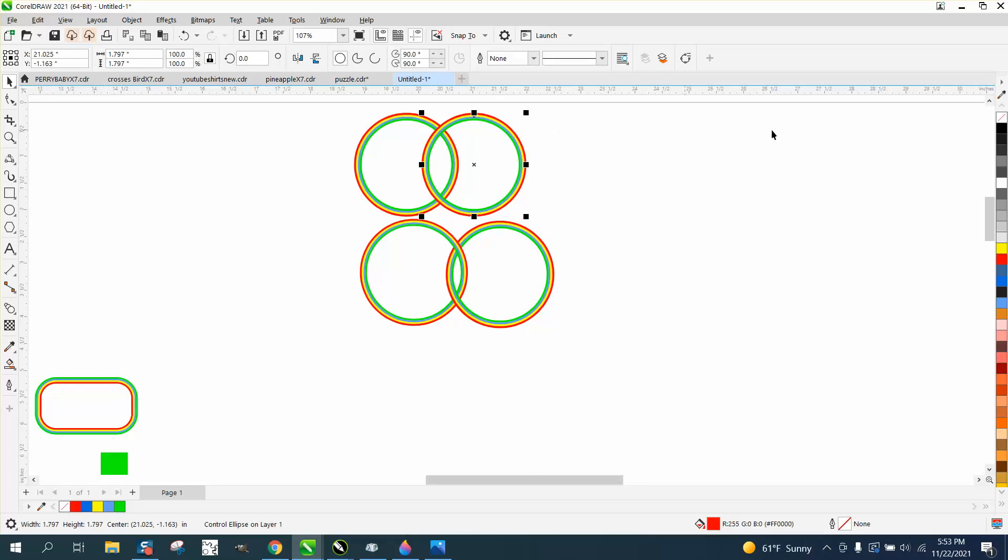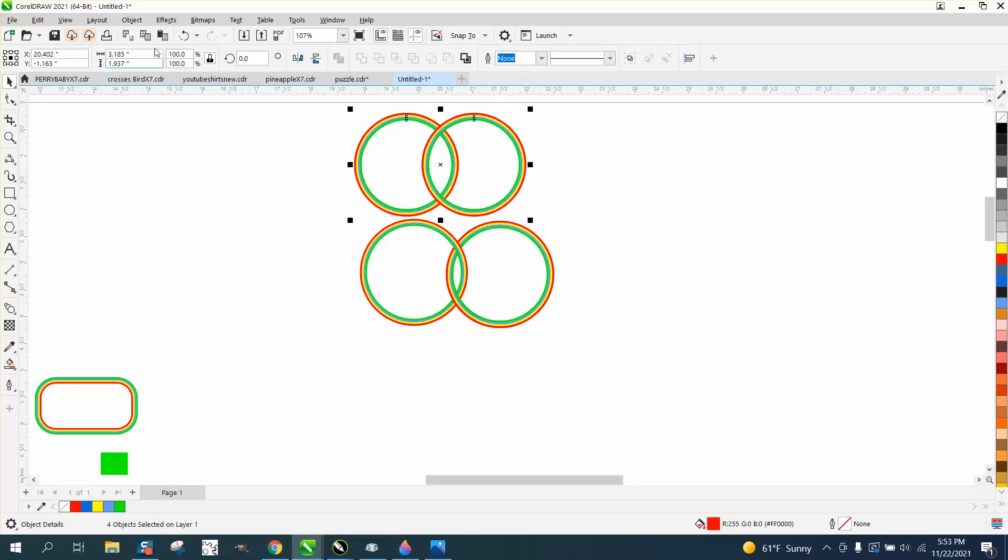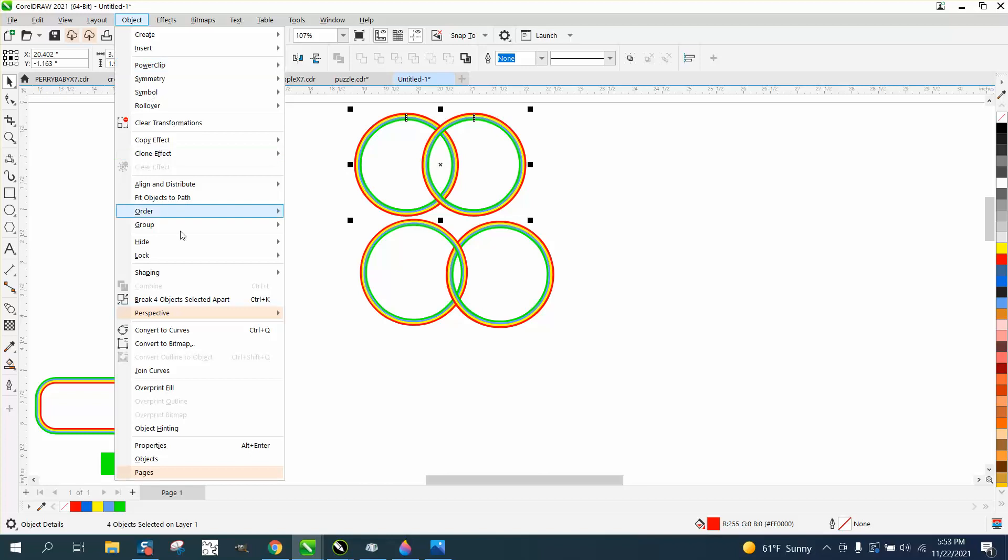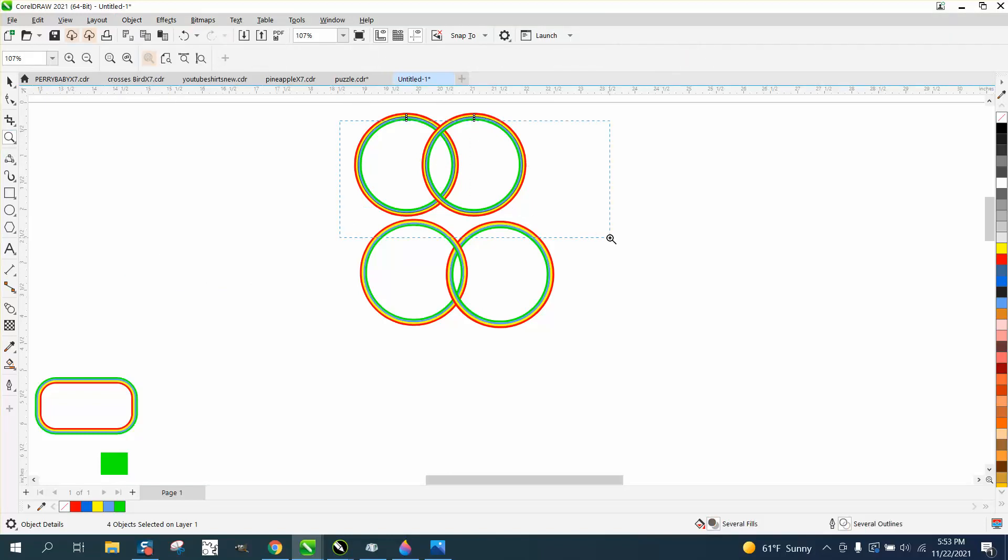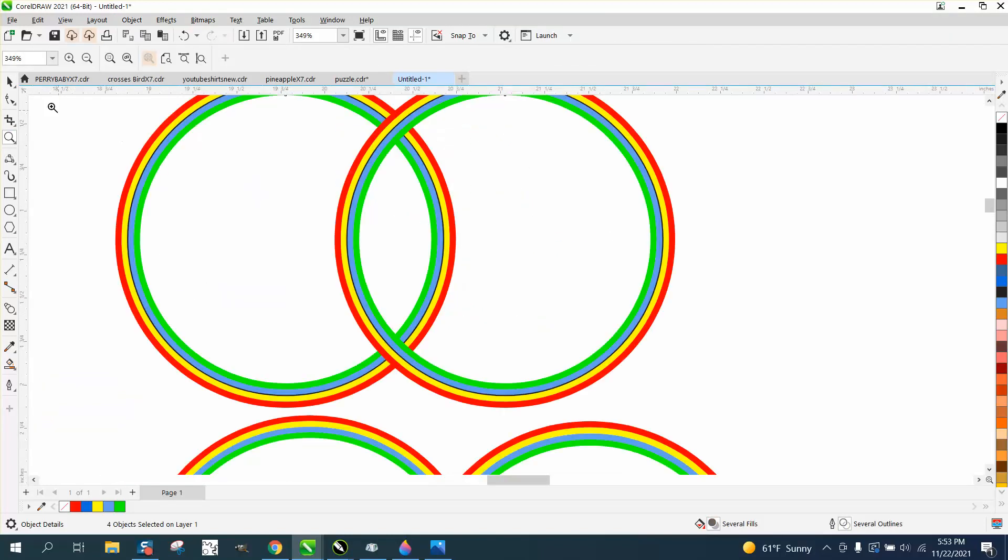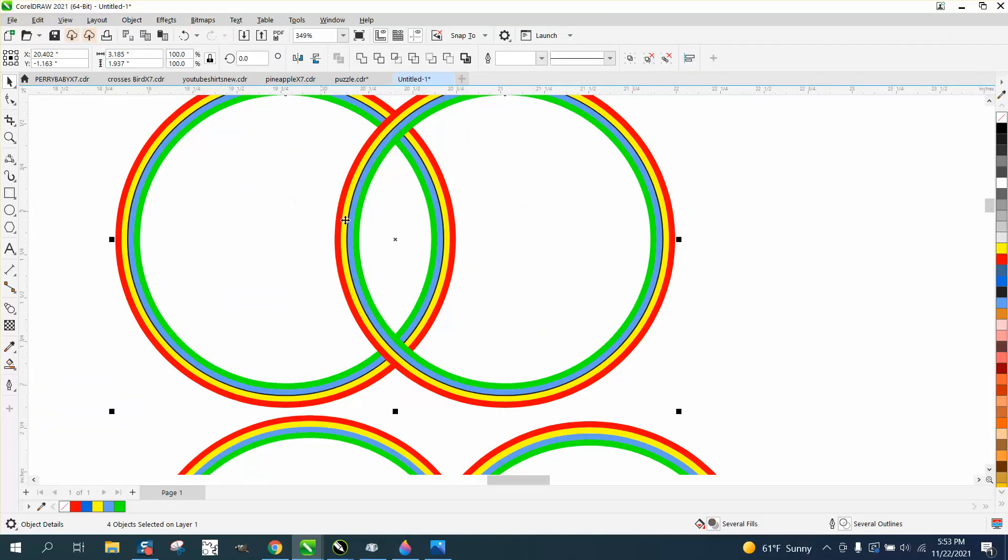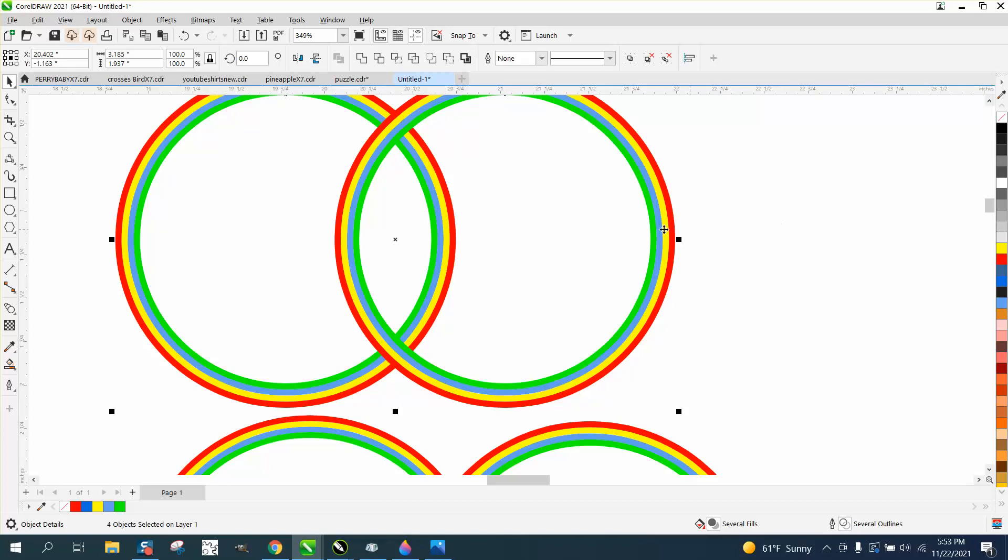Now to make this work, I think it would be best to group it all, go up to object and break the four objects apart. When you do that, you see your original line, so you can just right-click and select no outline.